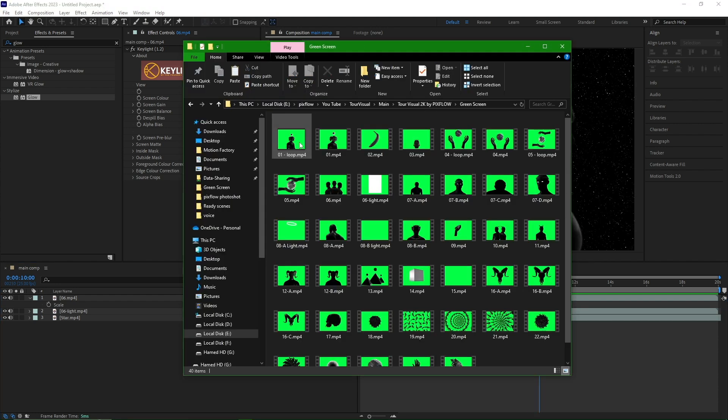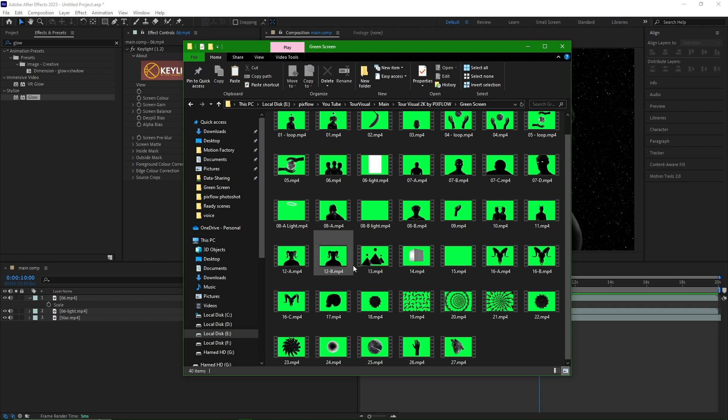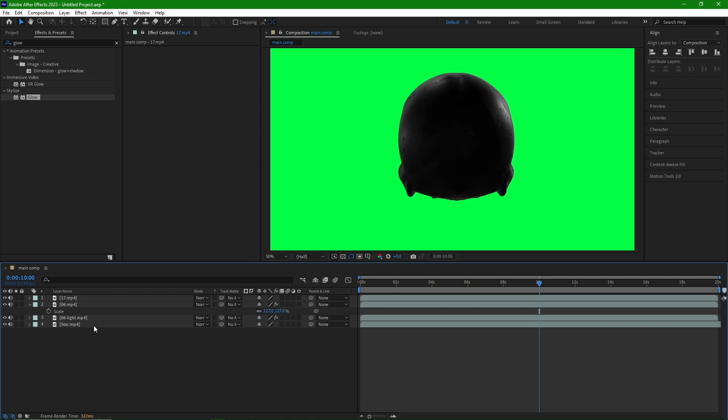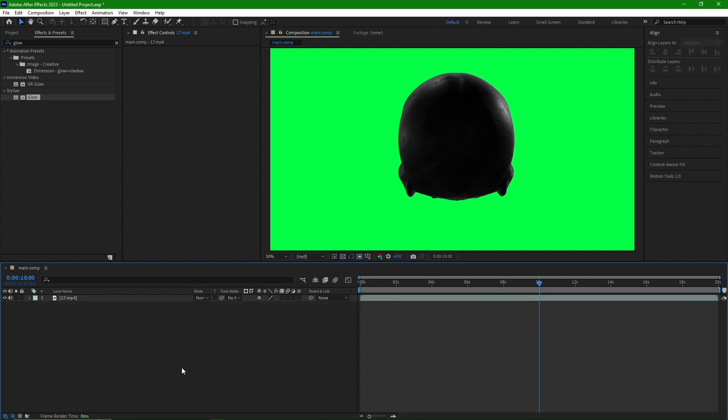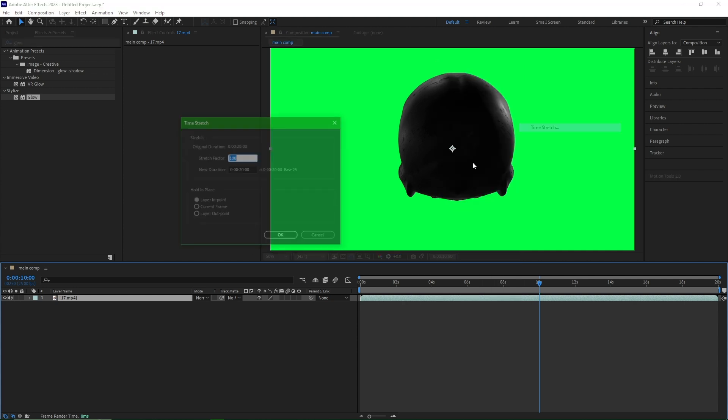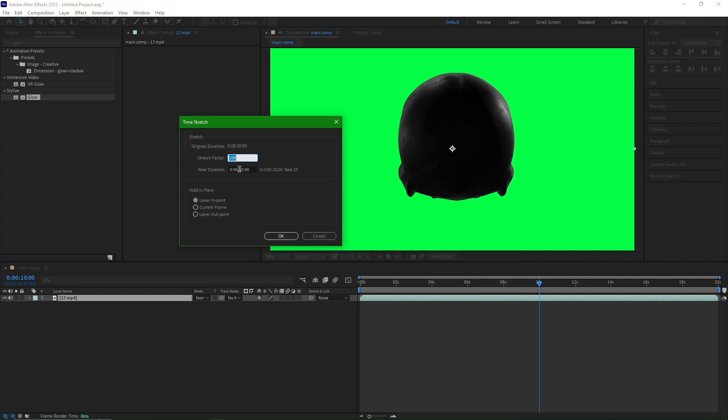Another feature of this package is that some items in the green screen section are looped. For example, this skull item has a long duration, so I reduce its time using time stretch.